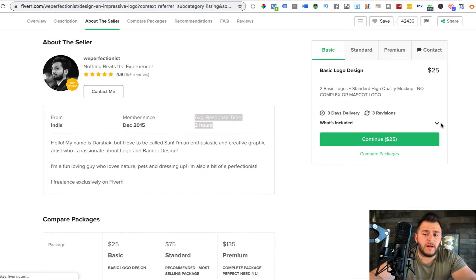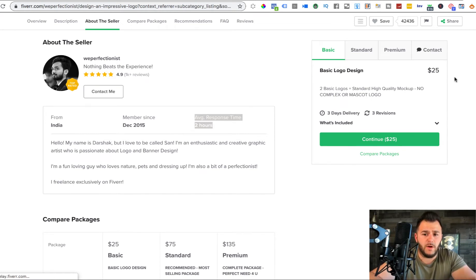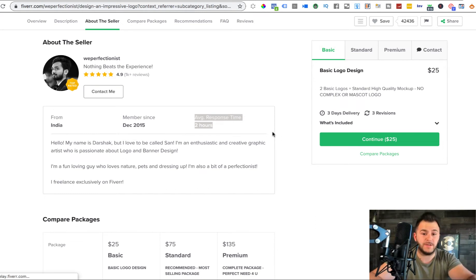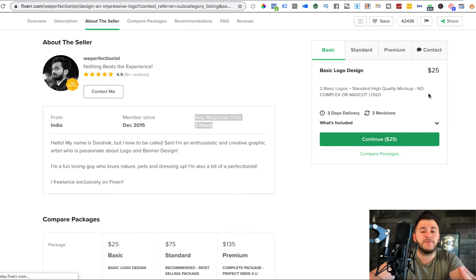He doesn't even put his full name in here. we_perfectionist, nothing big, nothing beats the experience. And then he's from India, December 2015, average response two hours.